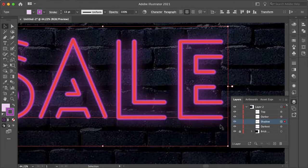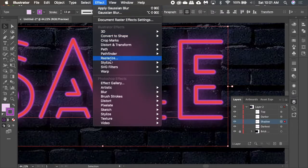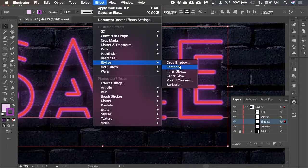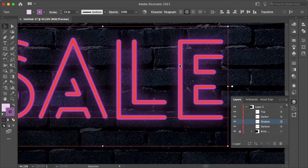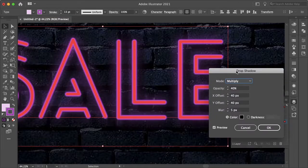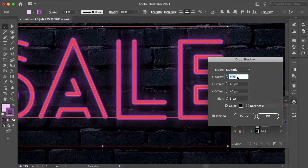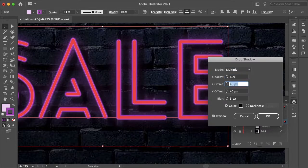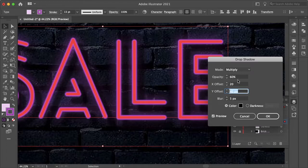So let's just go ahead and go to our Effects, Stylize, and Drop Shadow. And you can kind of see it there. Let's increase the opacity to 60, and let's do the offset to 20. Let's just do half of what it was.